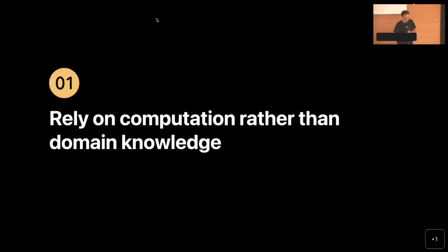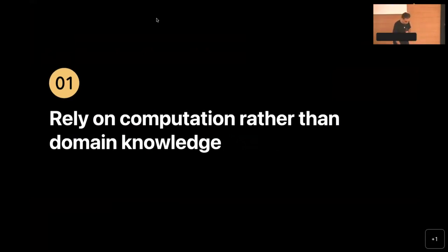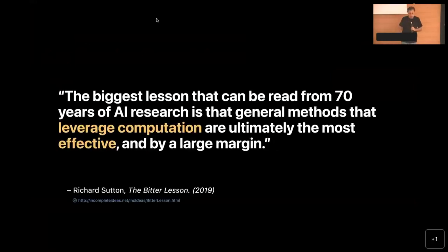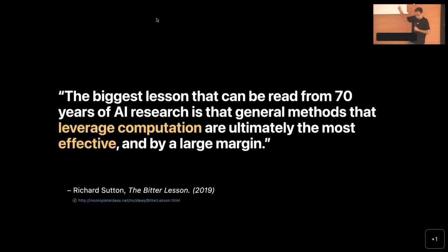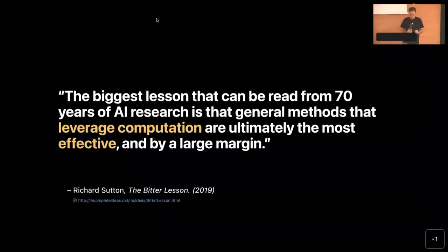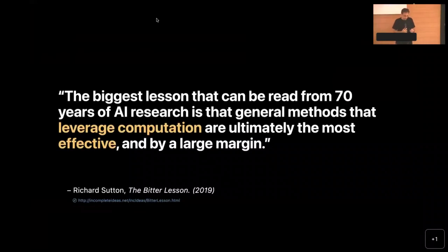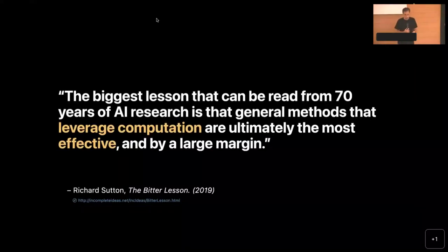Our motivation boils down to: rely on computation rather than domain knowledge. This can be controversial, but this idea comes from Richard Sutton, one of the fathers of reinforcement learning, who wrote a blog post in 2019 called 'The Bitter Lesson.' The biggest lesson from 70 years of AI research is that general methods that leverage computation are ultimately the most effective, and by a large margin.